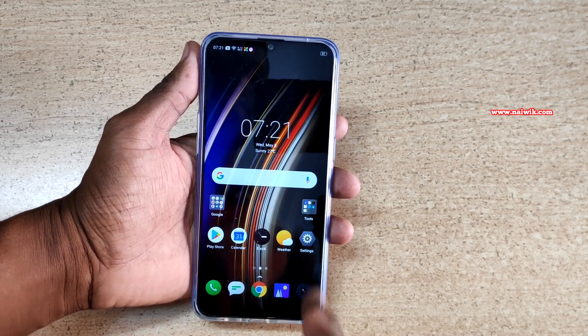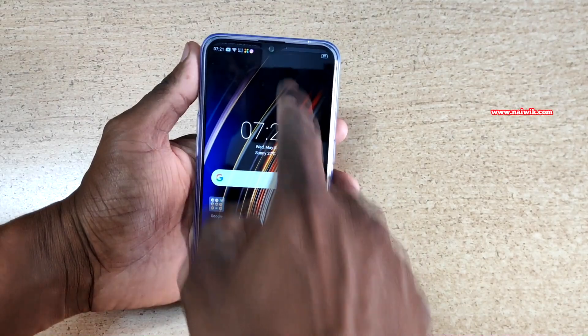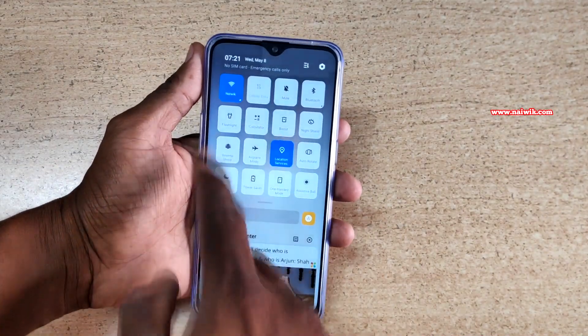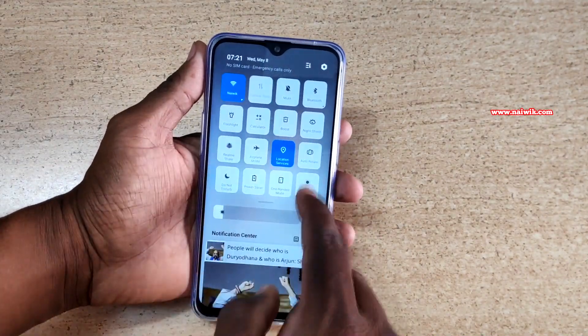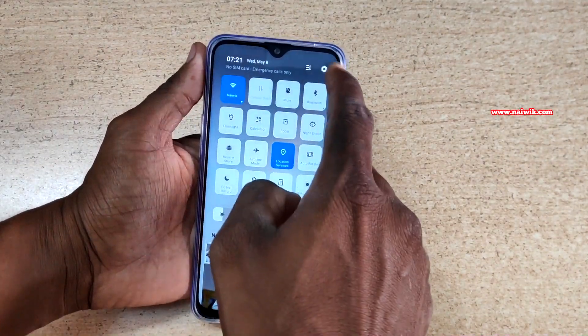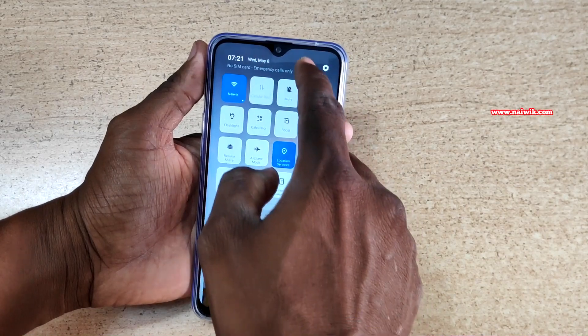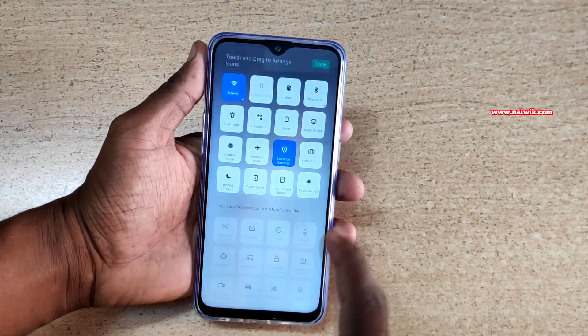To record the screen you need to swipe down like this. If you don't find the screen recording option beside the settings button, there is another button — click on that.